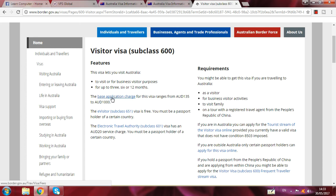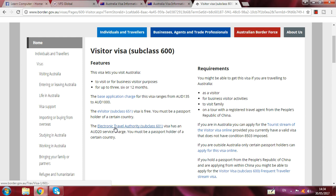When you go here, you can see all the requirements. The base application charge is from AUD 135 to AUD 1000. The Electronic Travel Authority (ETA) subclass visa has a 20 Australian dollar service charge, and you must be a passport holder of a certain country. The e-Visitor visa is free, and you must also be a passport holder of a certain country.